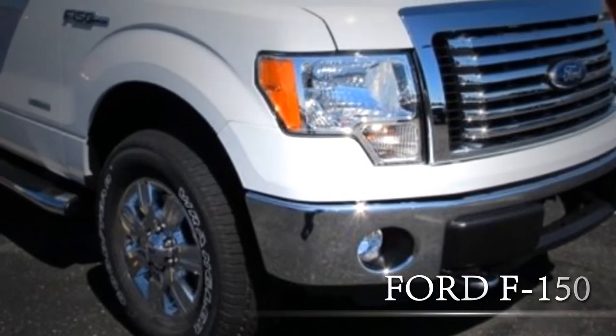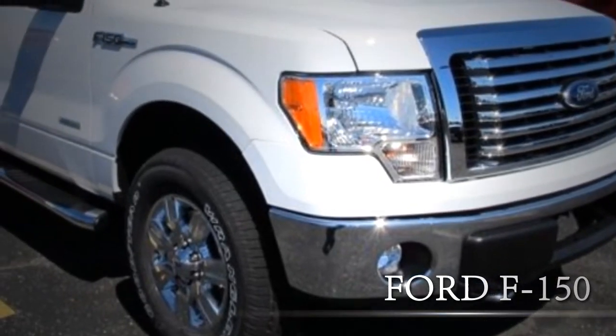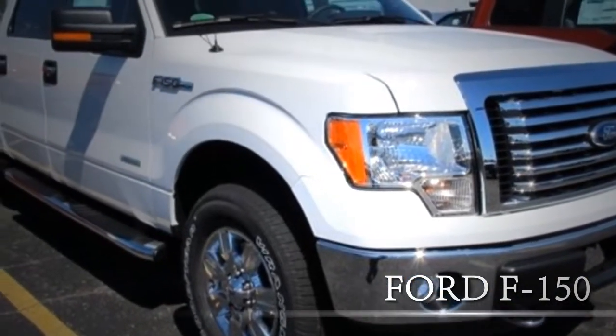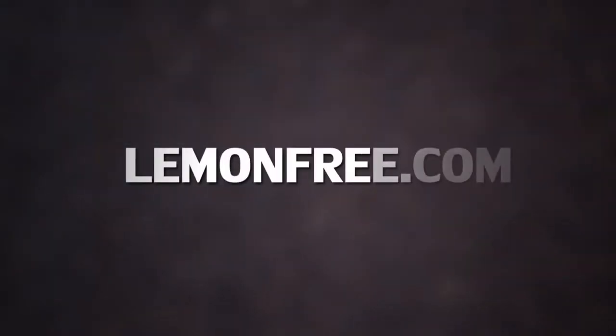For a Ford F-150 you can rely on, there's no better place to start looking than LemonFree.com.